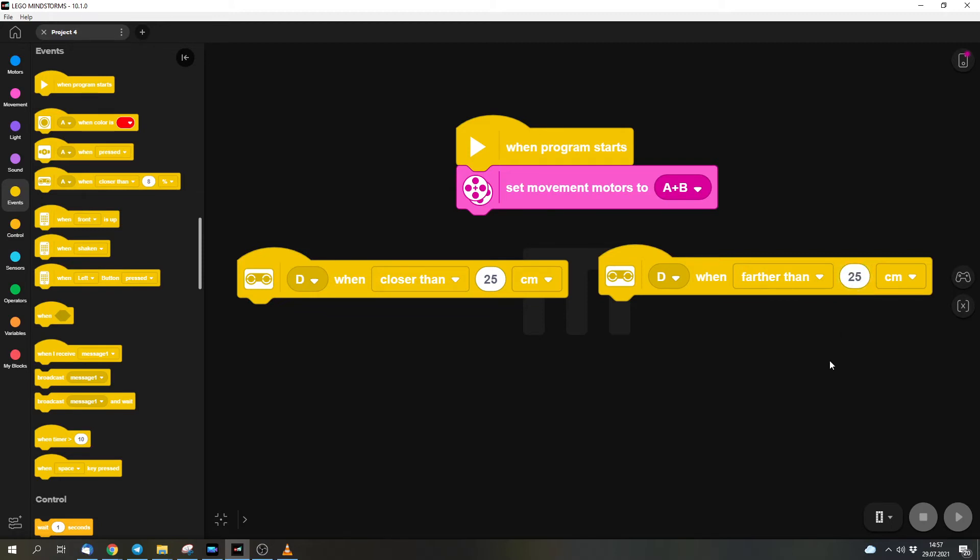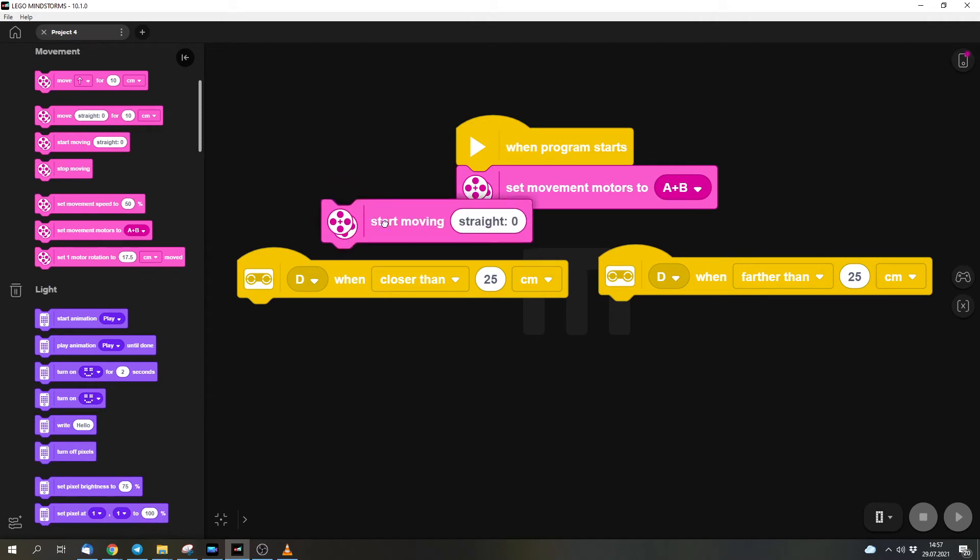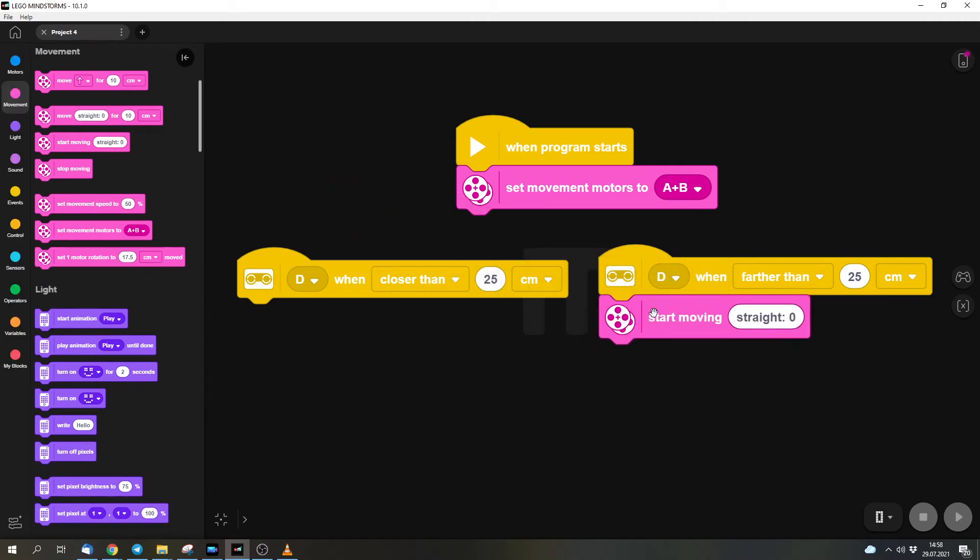We can think about what the robot should do if something is further away or something is closer. If something is further away, nothing is in front of the robot, so it should drive forward. We can do that with this block. And if something is closer, it should drive around the obstacle or it should avoid the obstacle. So we want to make a turn, and we can do that with this block.